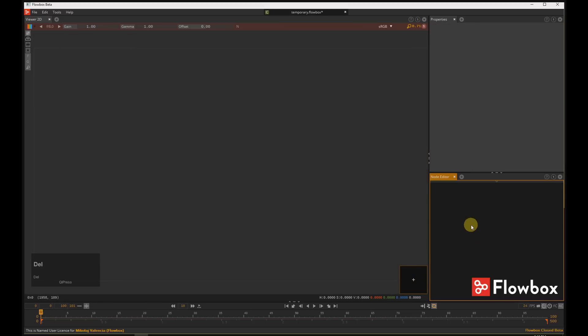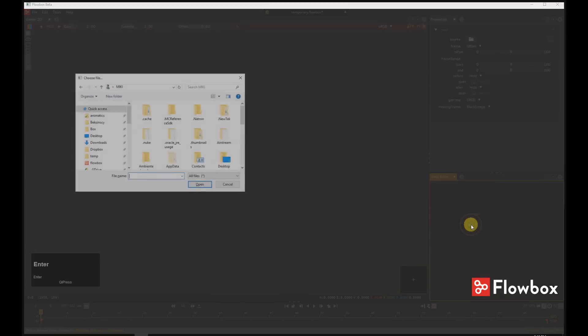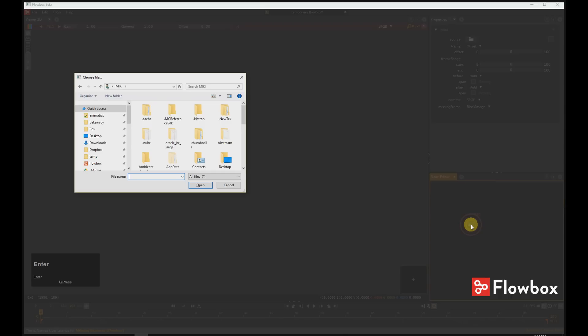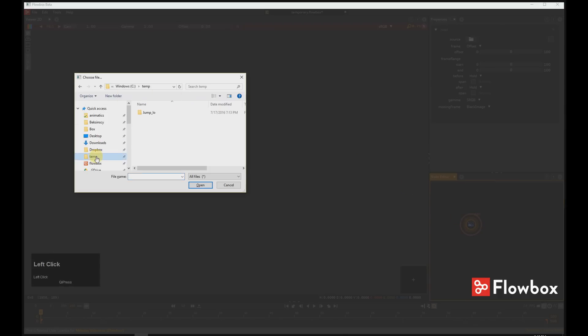Another method is to hit Tab key and type Read. This will bring the Read node to the Node Editor. So you go to the folder and select the frame.